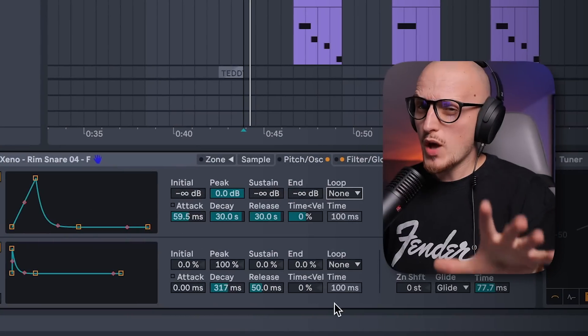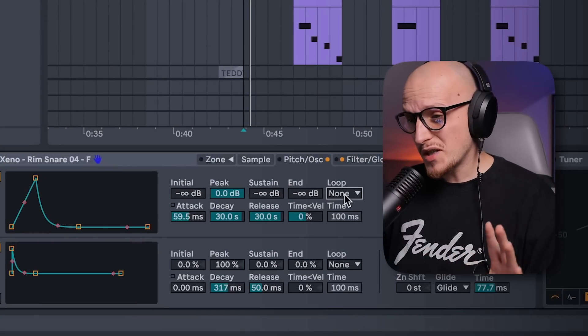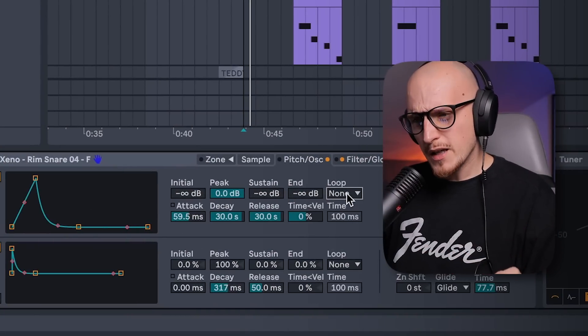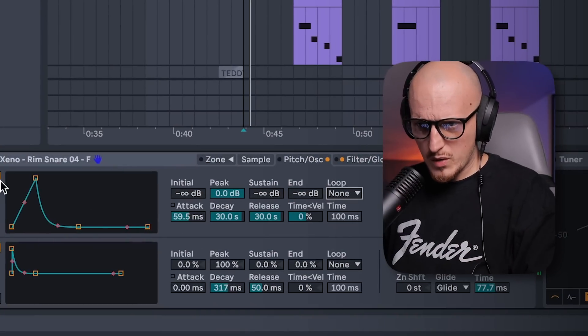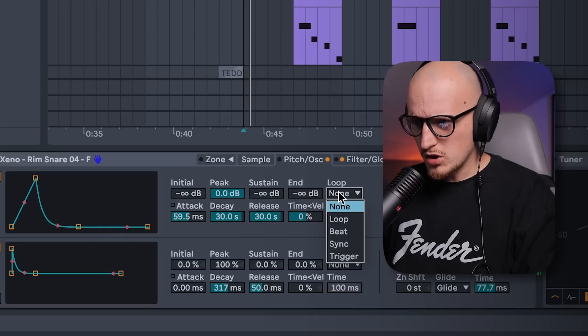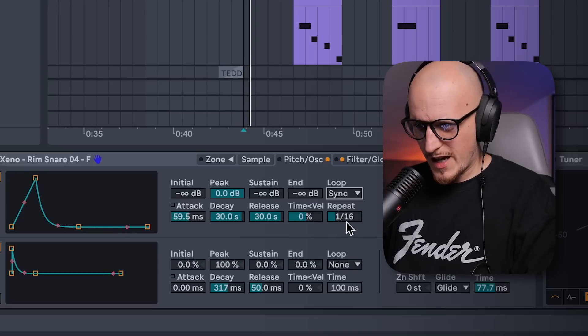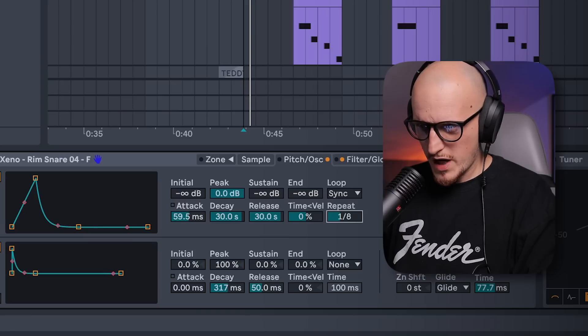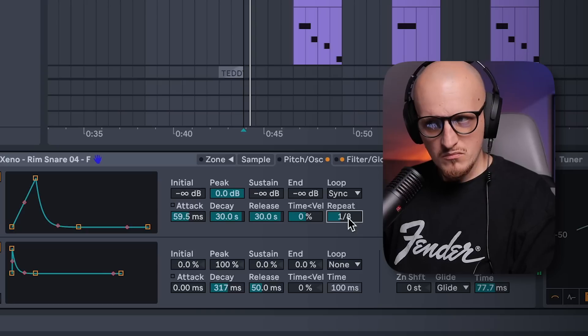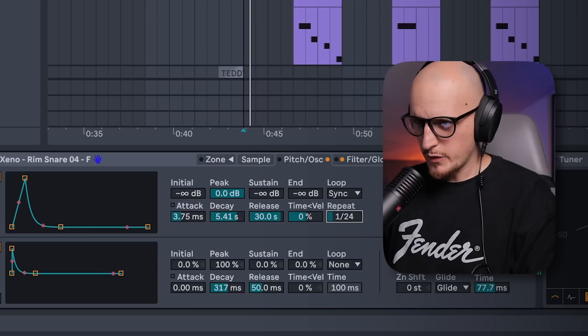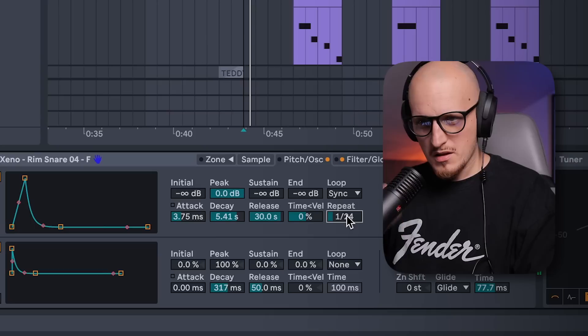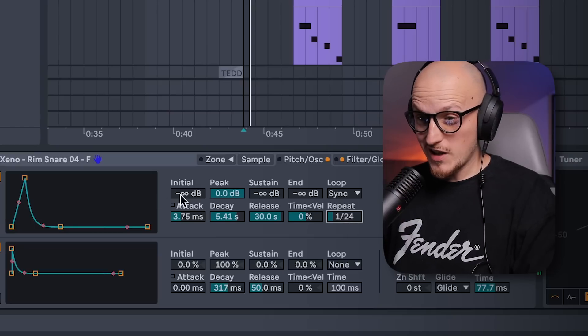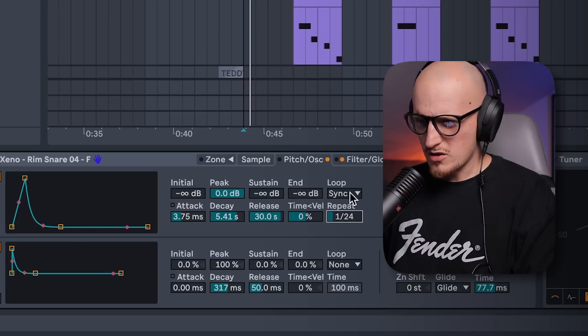Cool thing about all envelopes inside sampler is that you can actually change their behavior. Here I have it on none, which is basically working like that, but once I switch it to let's just say sync and increase the amount or the rate actually. Make it a little bit faster. So basically you can turn this envelope into an LFO, but for now let's just go back to none, since we also have a modulation tab to explore.